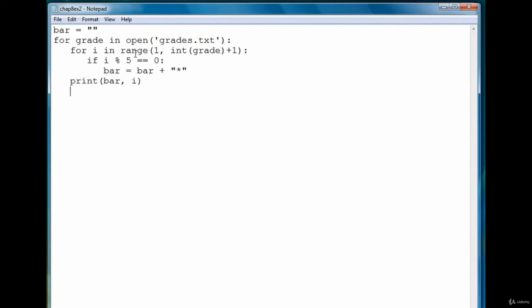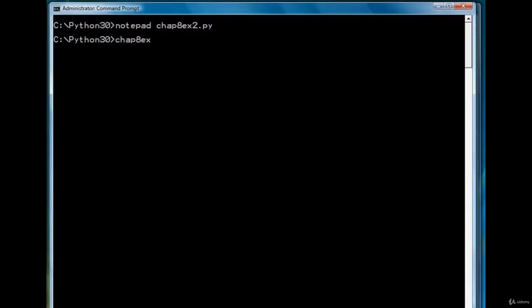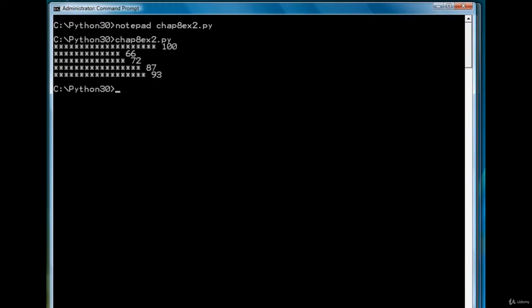And the last thing we need to do is we need to reset the bar variable to empty string to begin collecting the next set of asterisks. So let's save it and then we're going to run it. And there's our output.